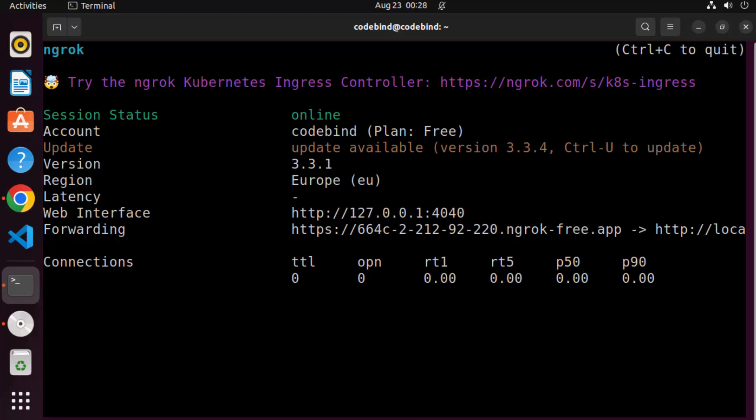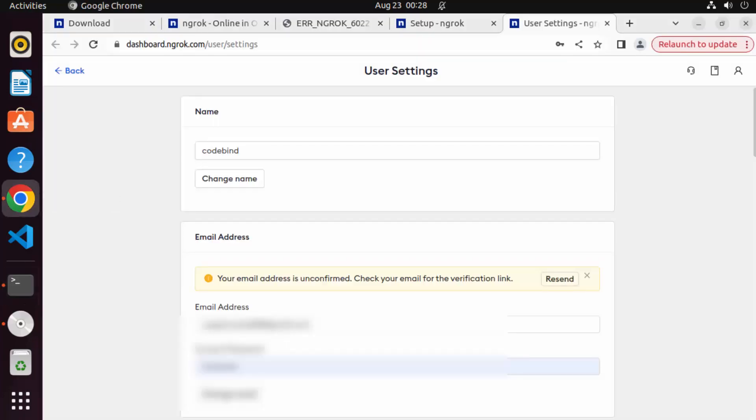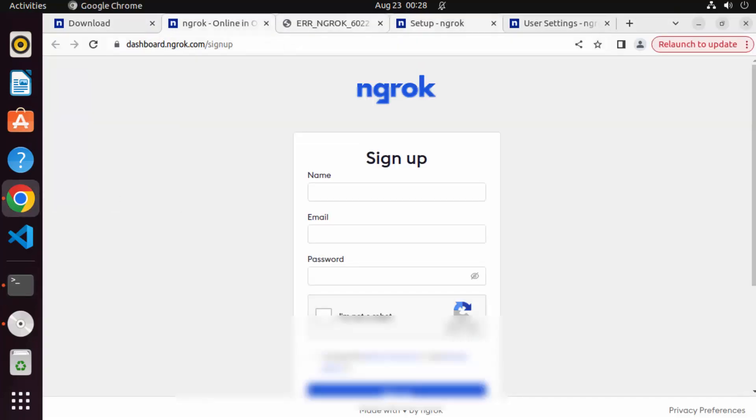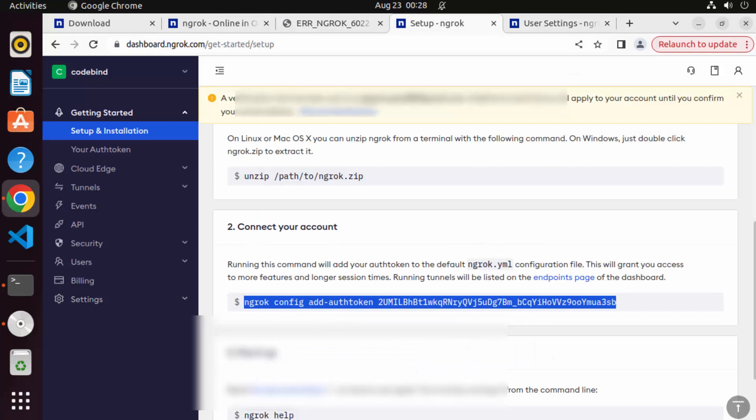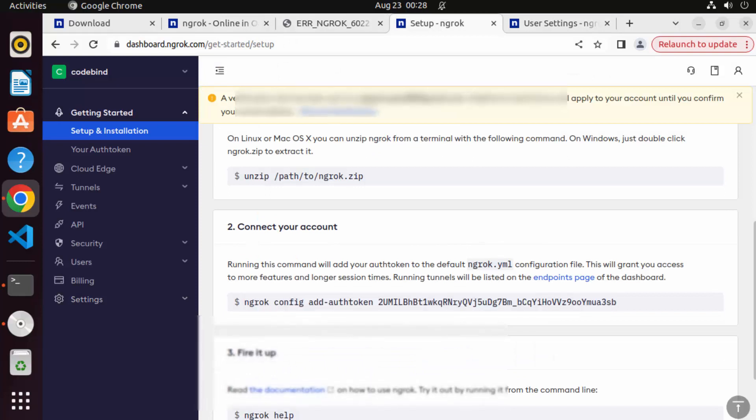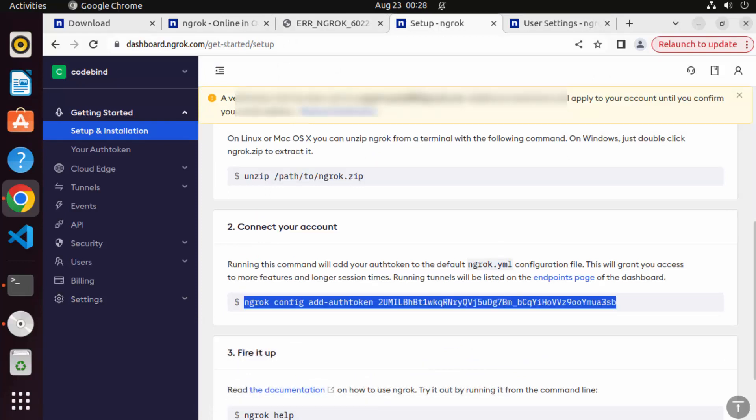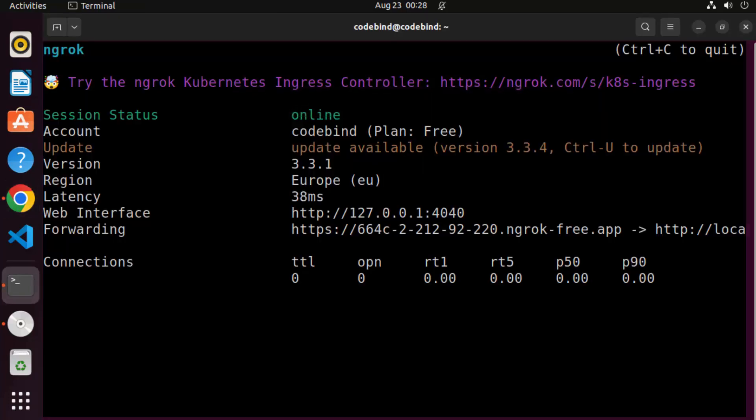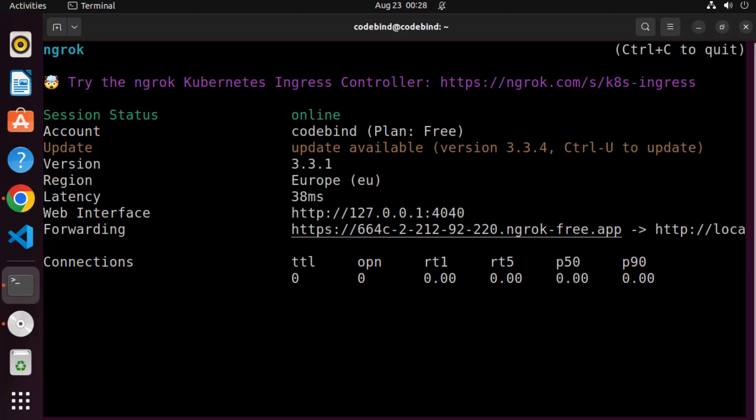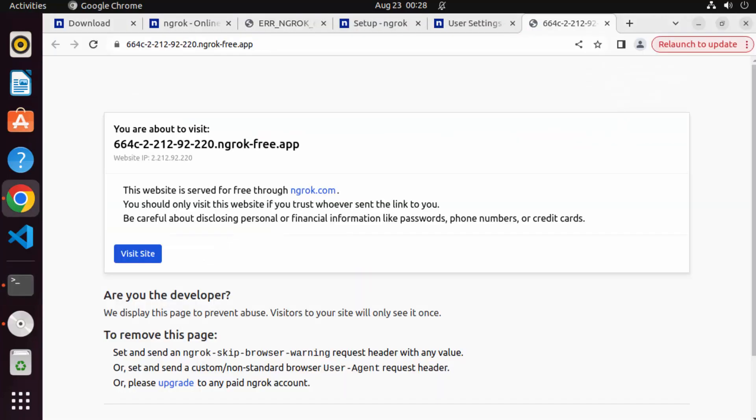So before using ngrok, you need to authenticate your ngrok with your auth token using this command, which I have shown you, which is ngrok config add authentication and then your authentication token. So you can see you are online. Now I can click on this URL. So I'm going to just press control and then click on this URL, which is going to open the URL on my default browser. And now my localhost port 80 is exposed to Internet.